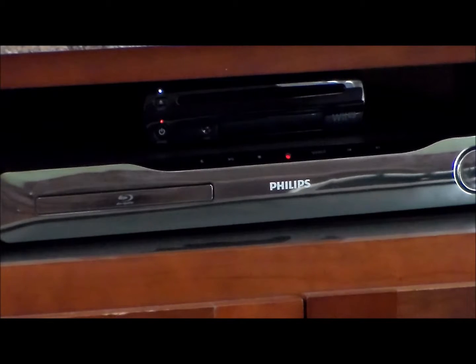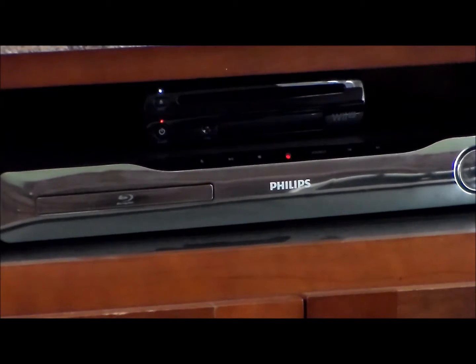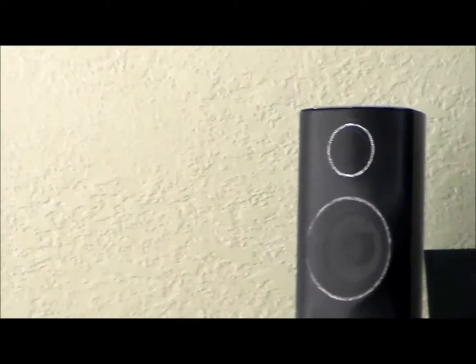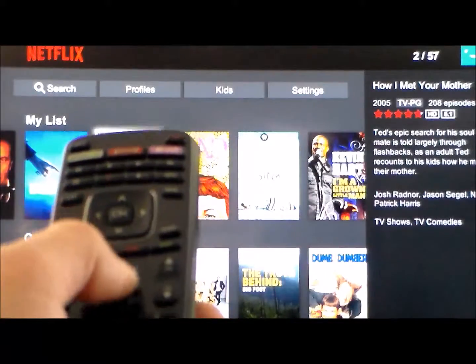Here's a look at the home theater system I have. I have a Philips home theater system with four different speakers. Here's a look at the front two speakers.